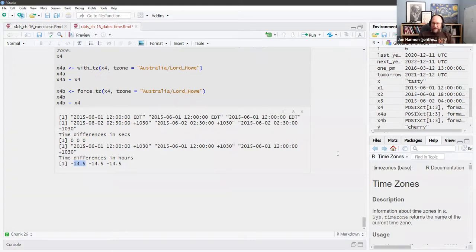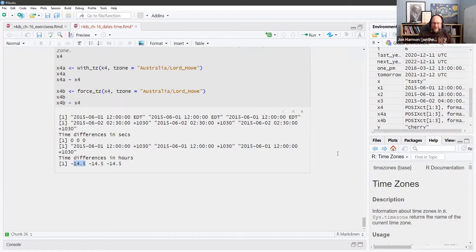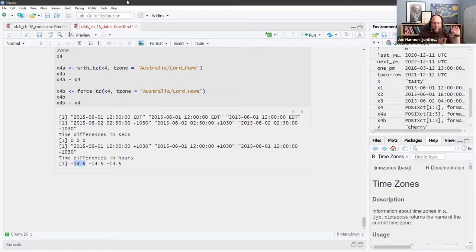There are 167 time zones in R with 'America' in the name, and we actually use about six. There are complications because Arizona has several time zones depending on exactly where you are — whether you're on a reservation within Arizona at certain times of the year — there are all these weird things.